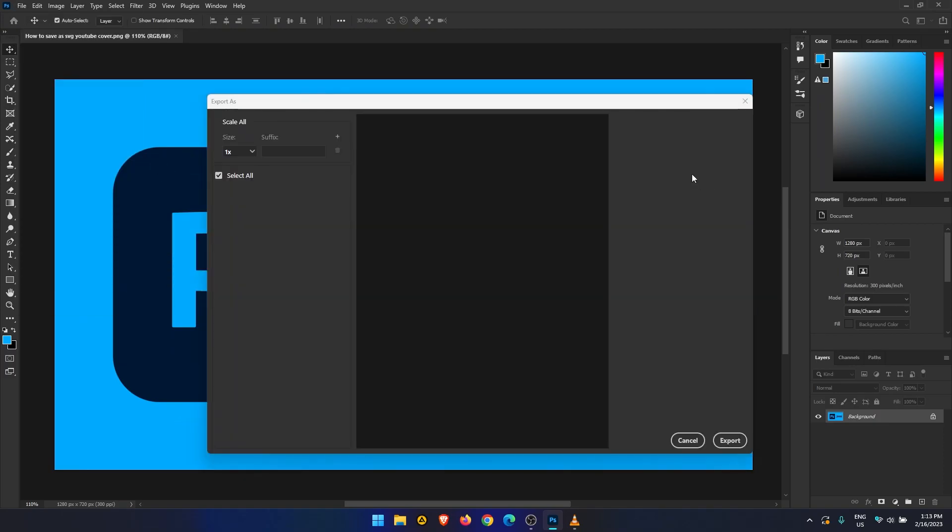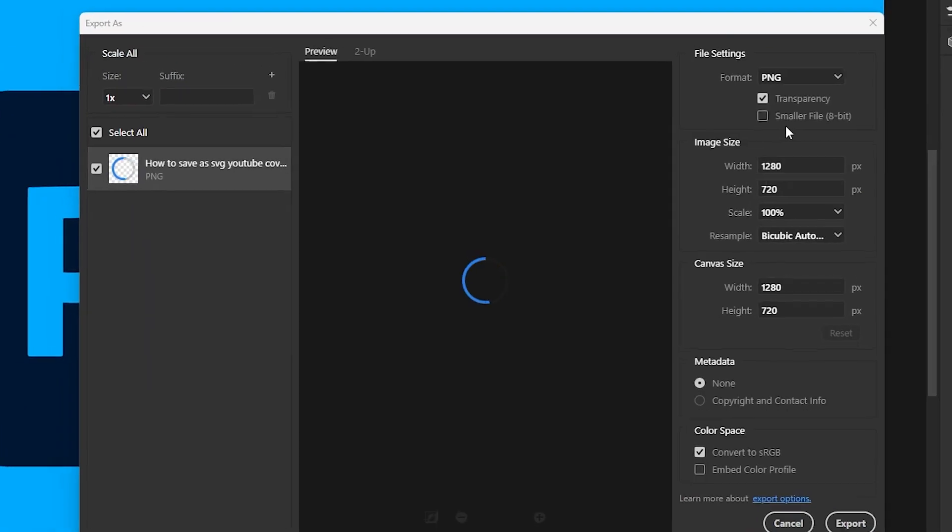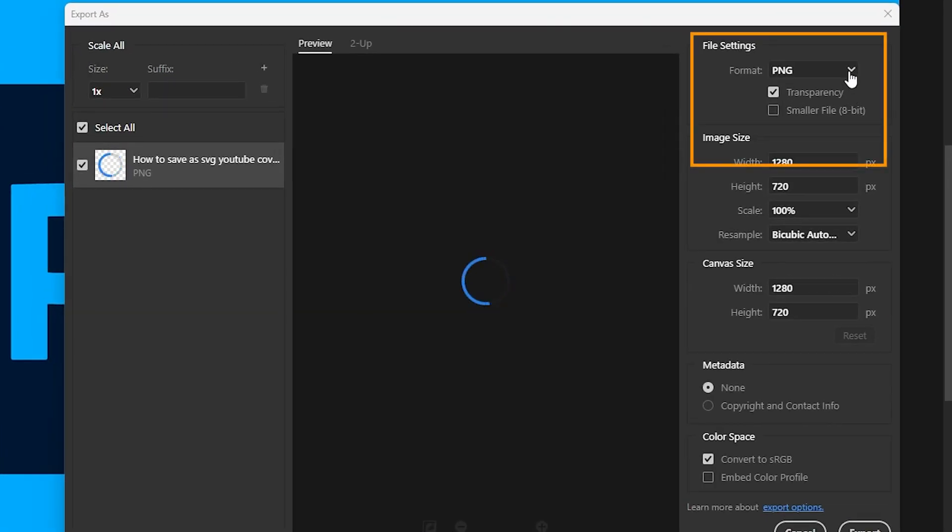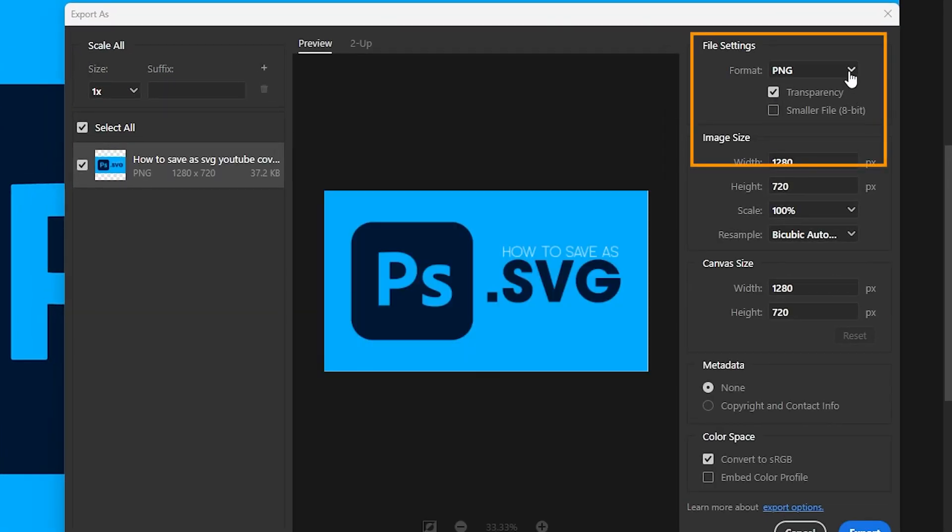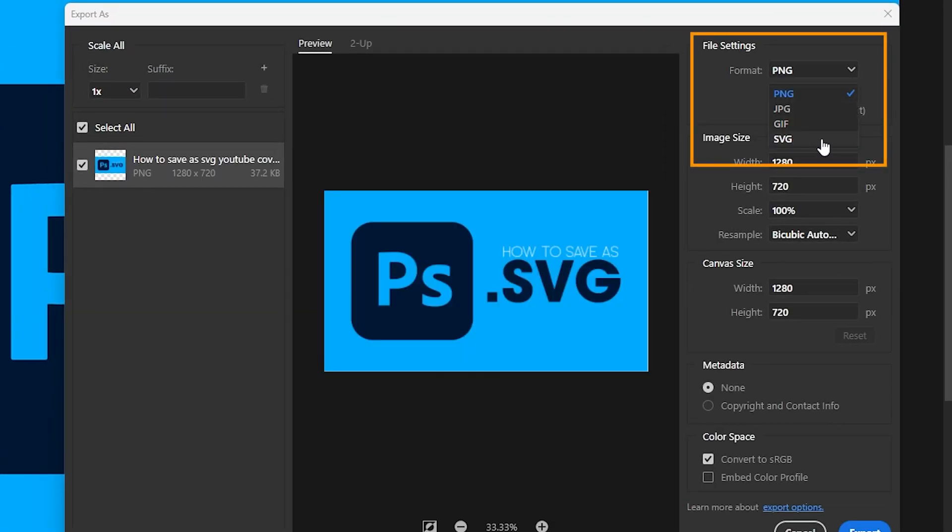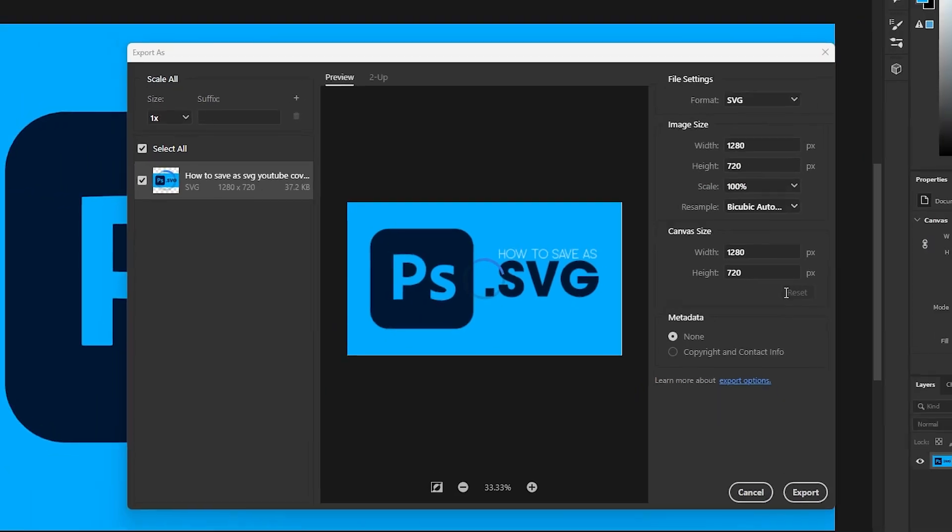Here use the drop down menu under file settings in the top right hand corner and select SVG. The default settings usually work fine.